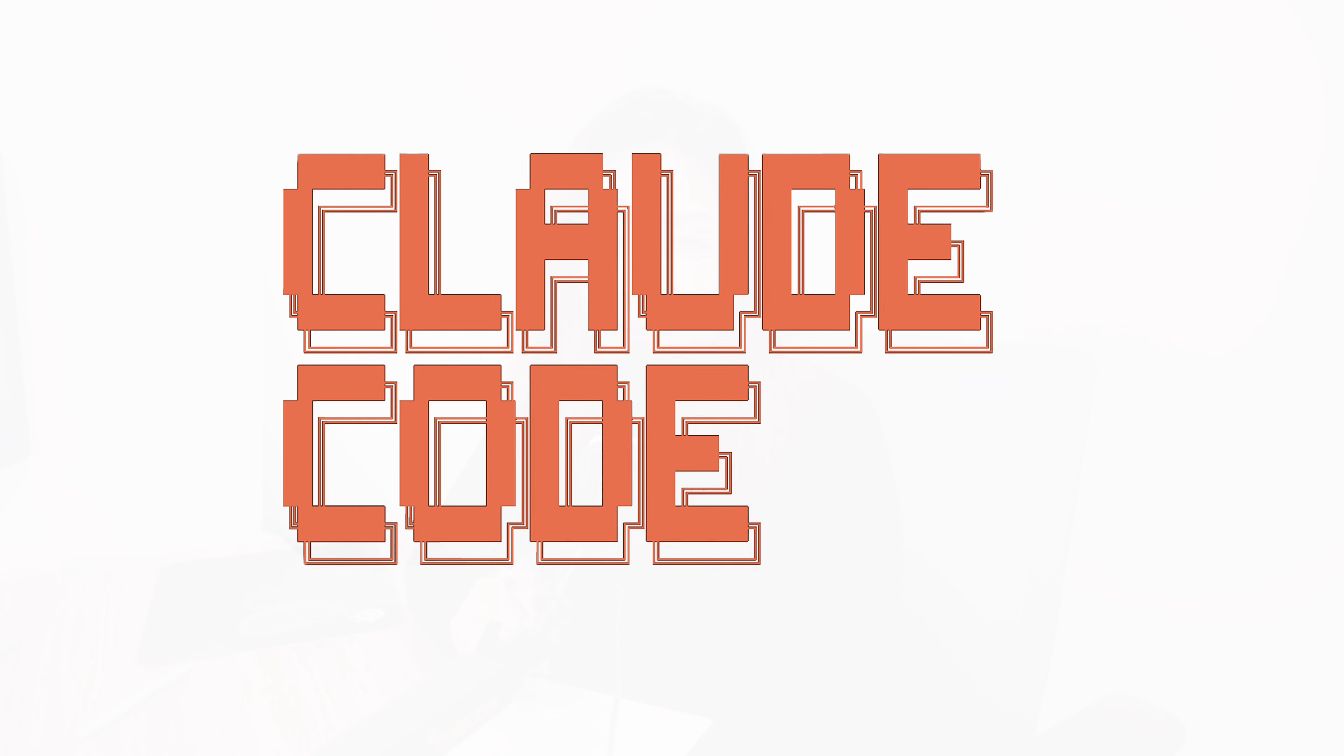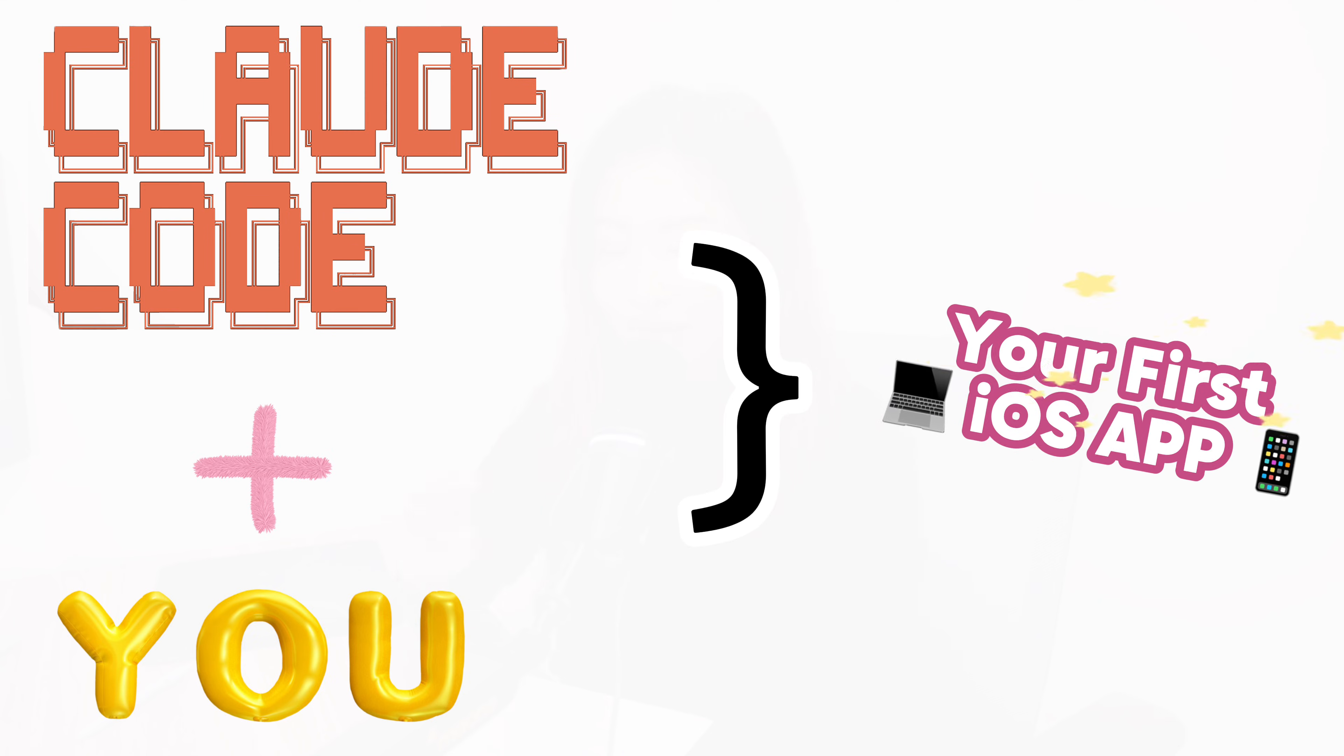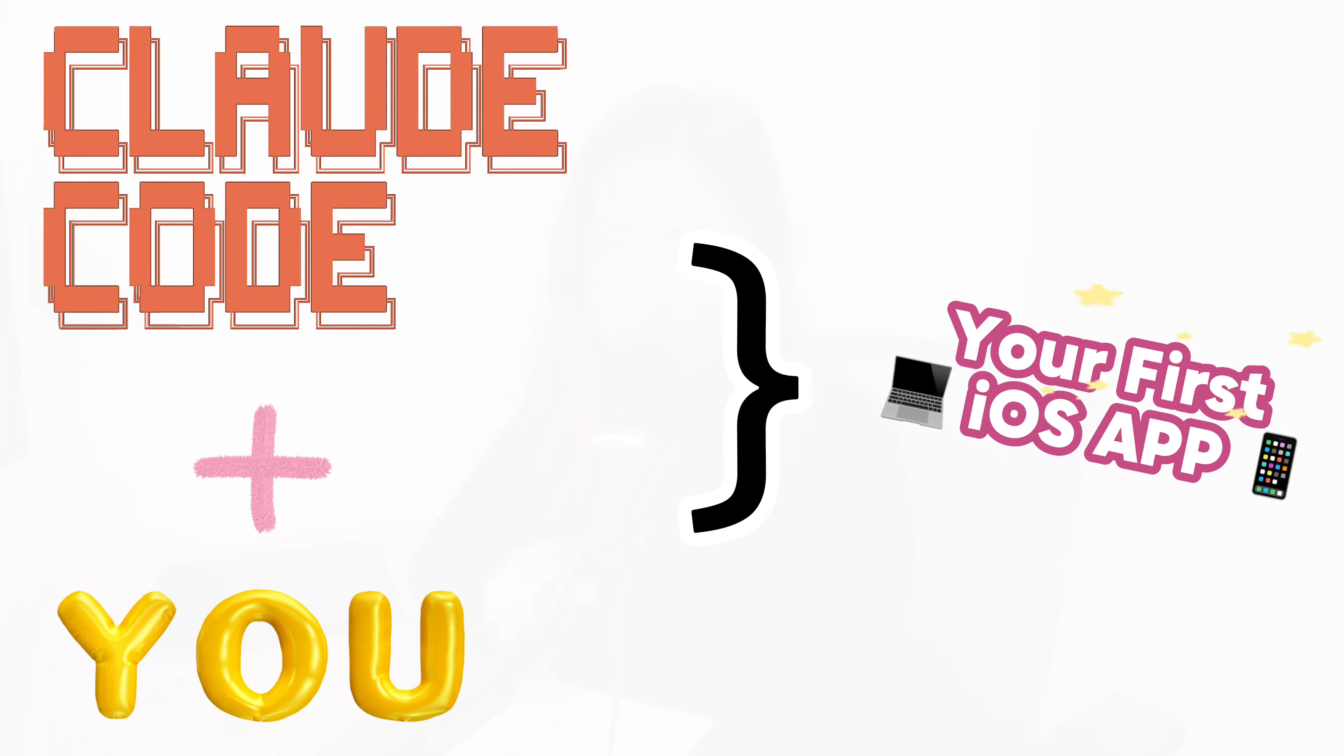In the next 10 minutes, we'll go over what Claude Code is, how to set it up, and I'll even show you how you can use Claude Code to make your very first iOS app.